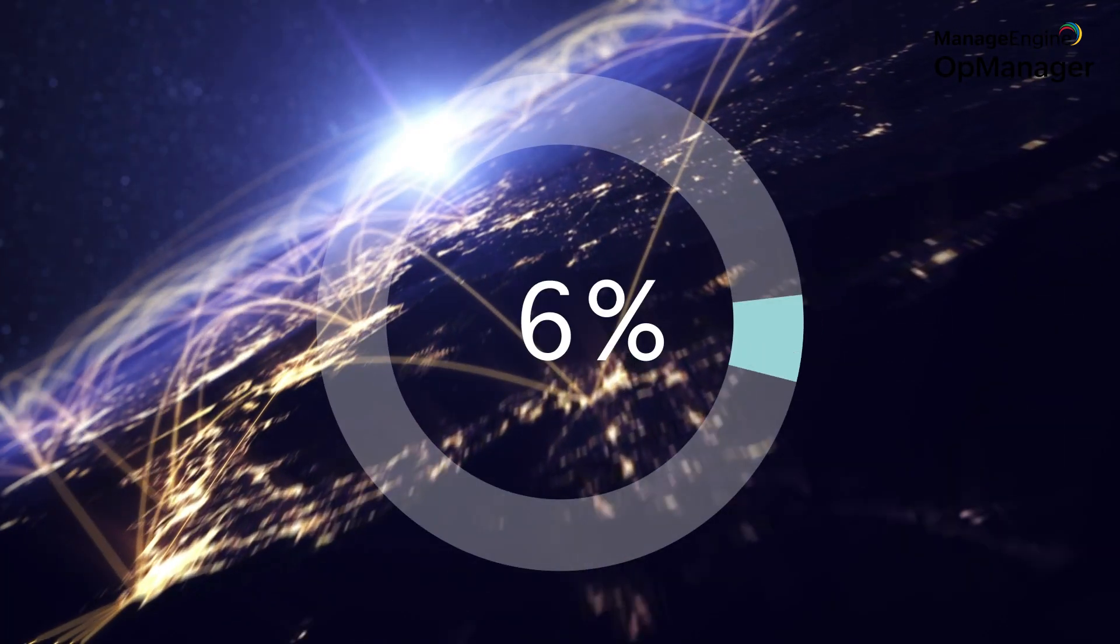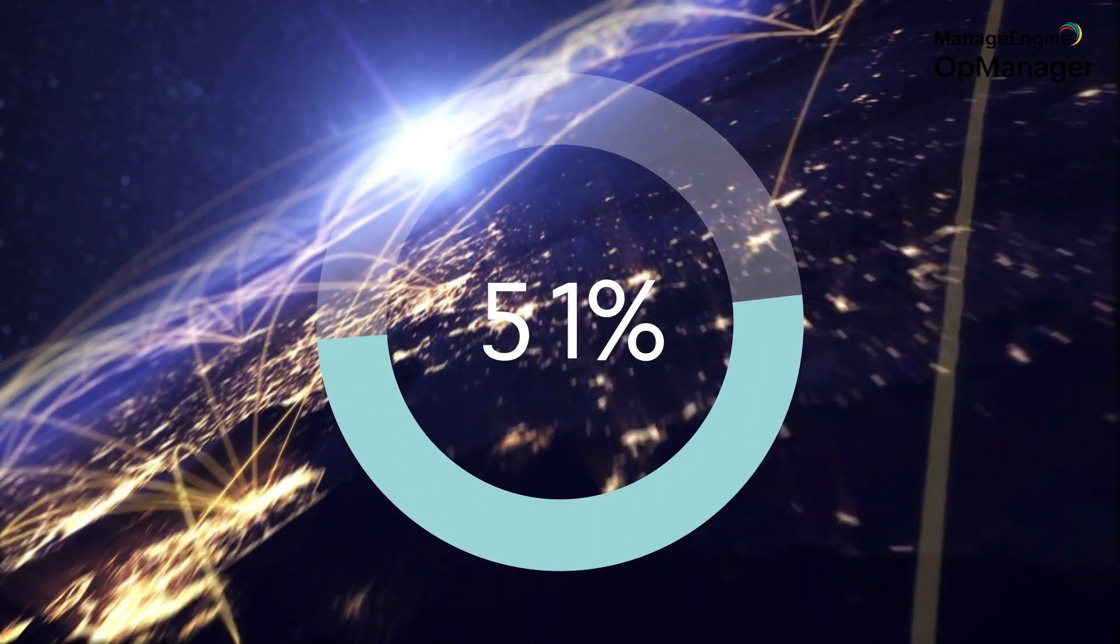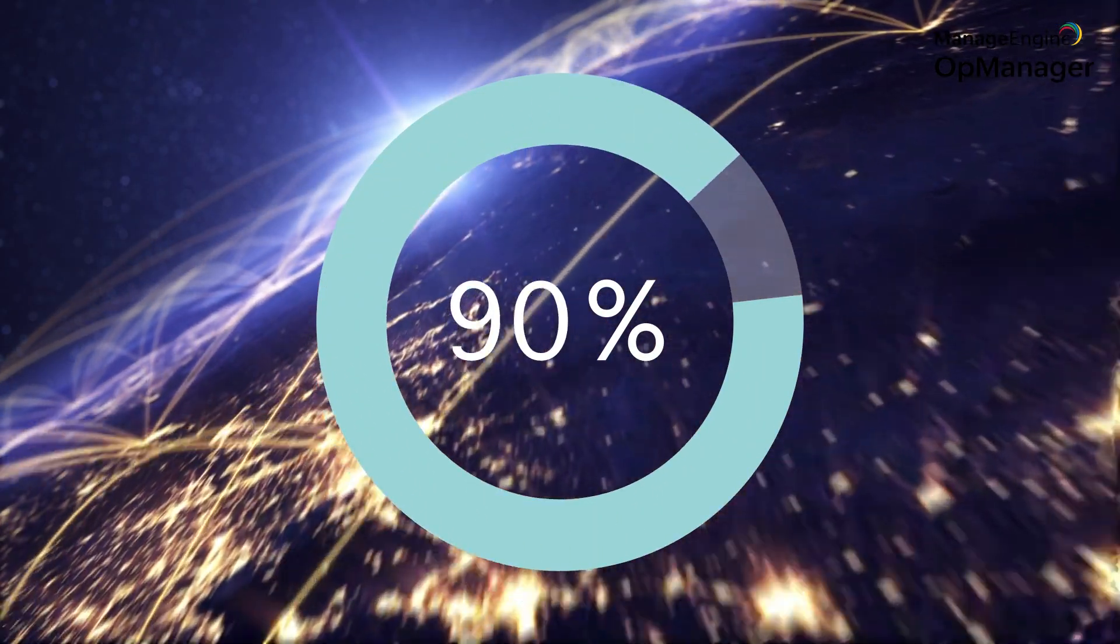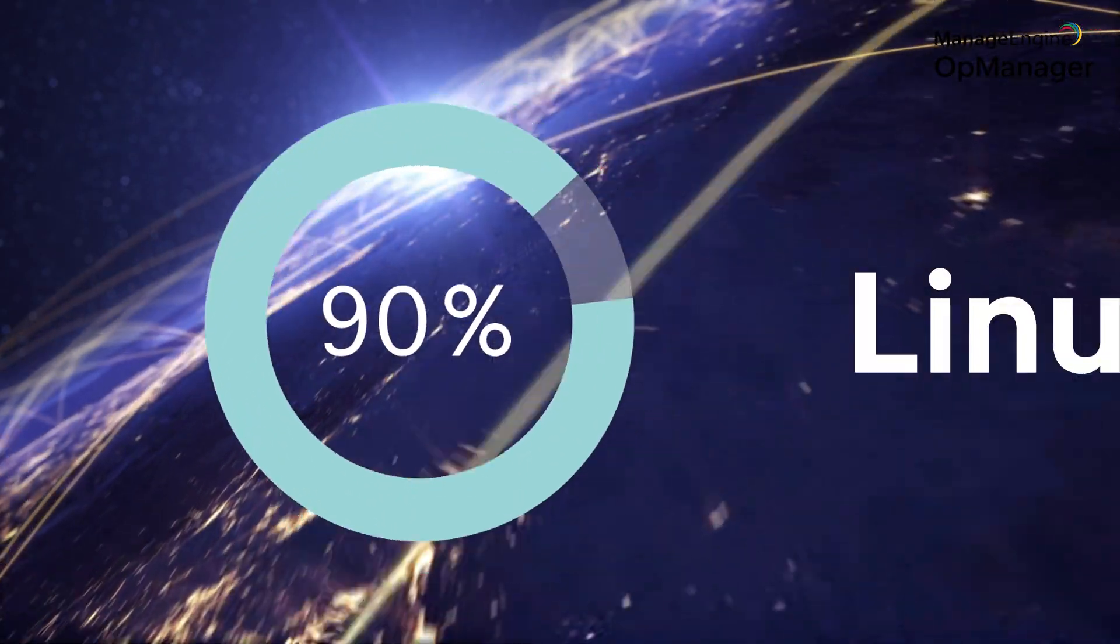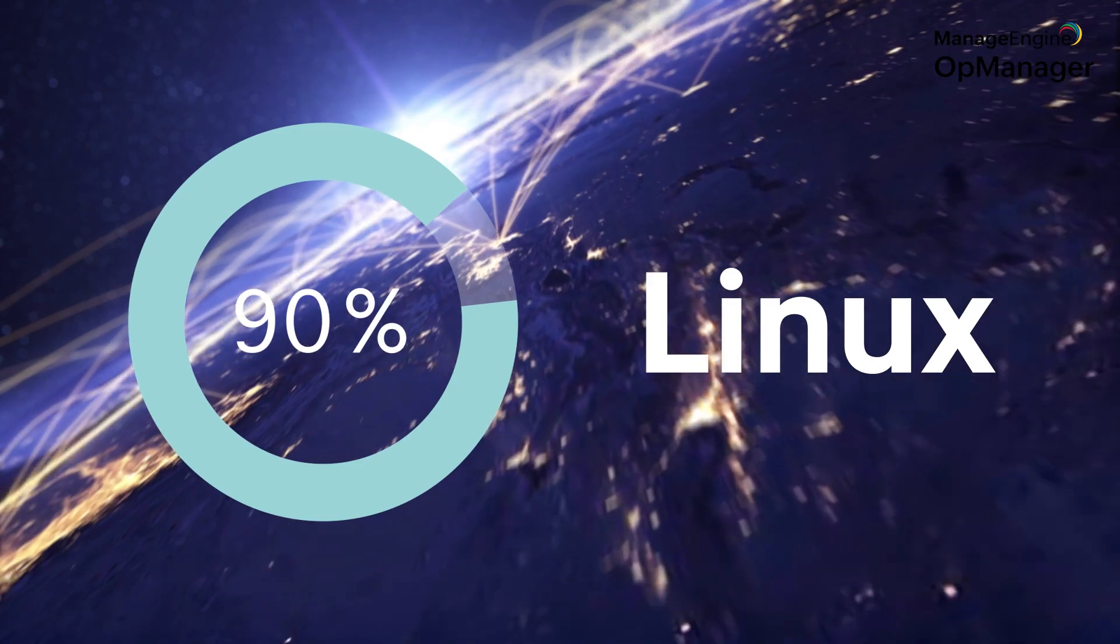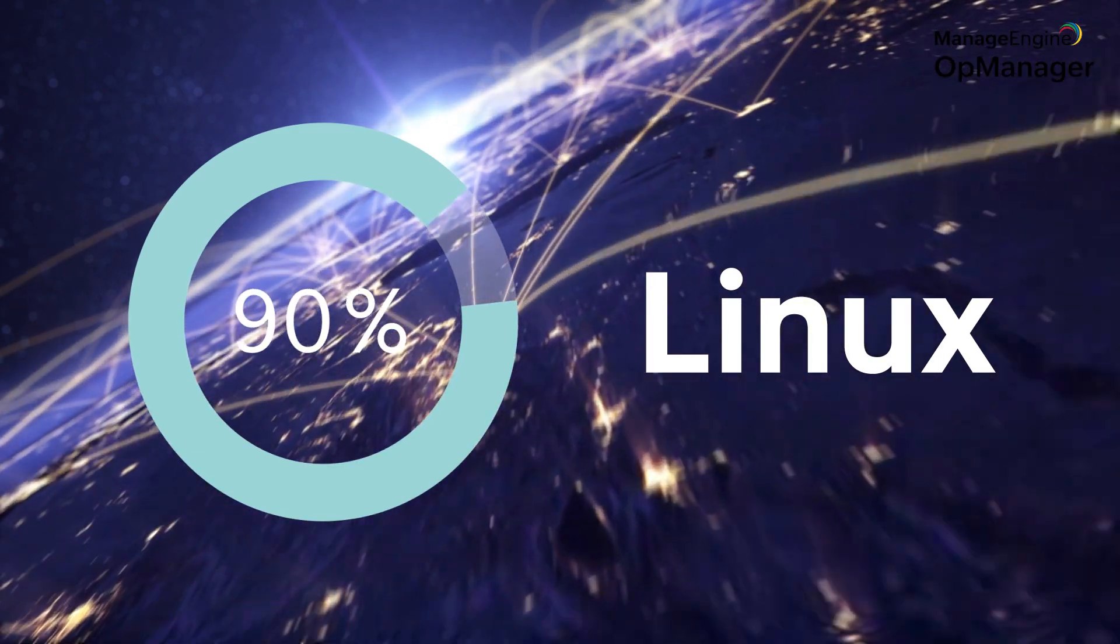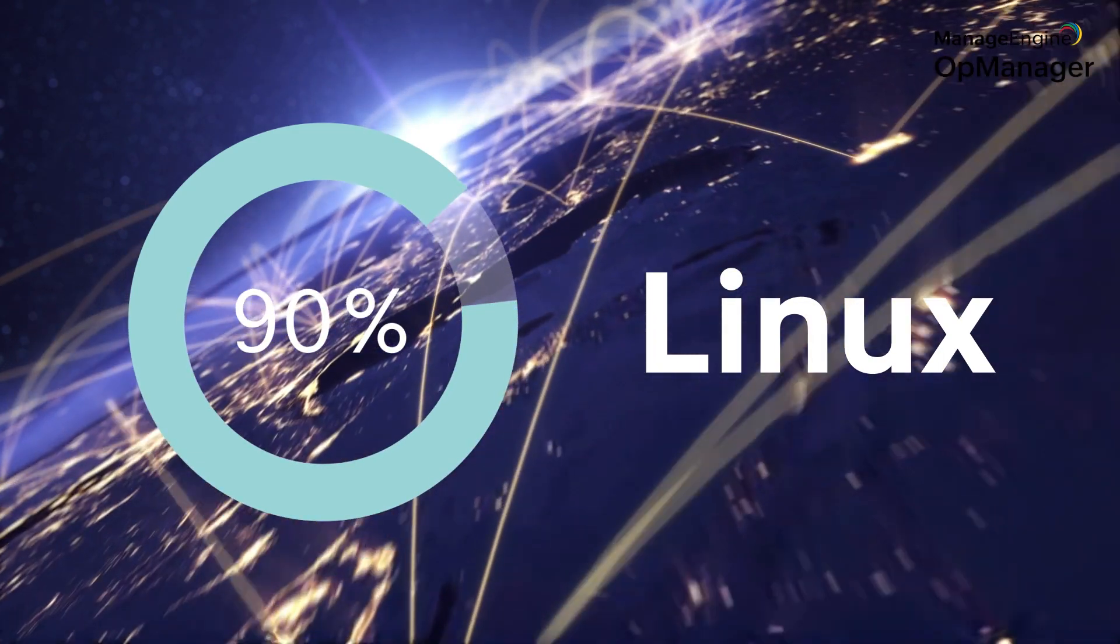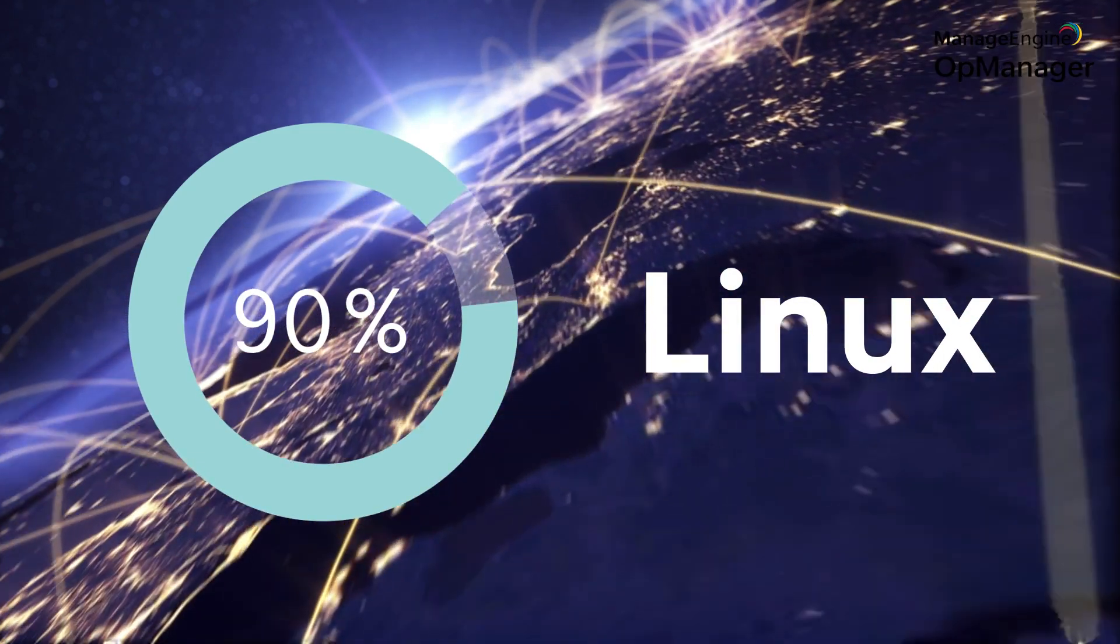Even today, over 90% of the world's top web servers run on Linux. So it's not an overstatement to say that the internet runs on Linux.